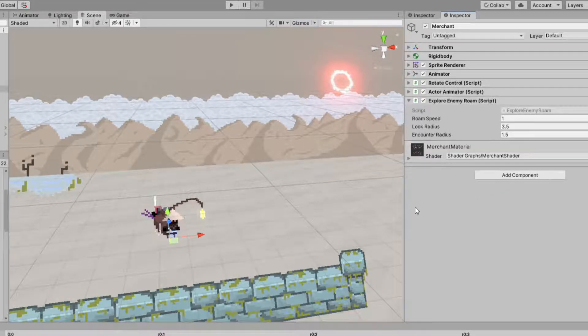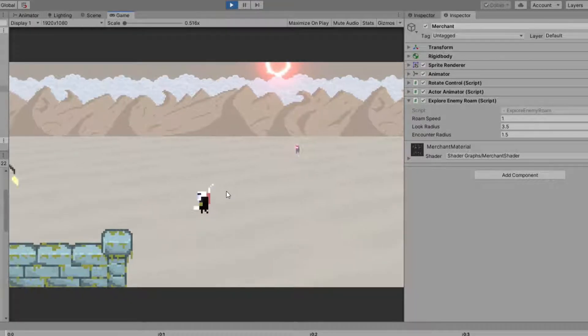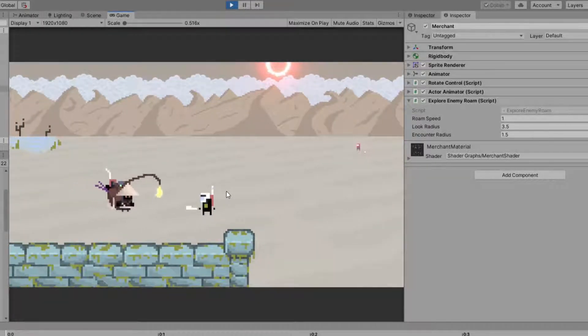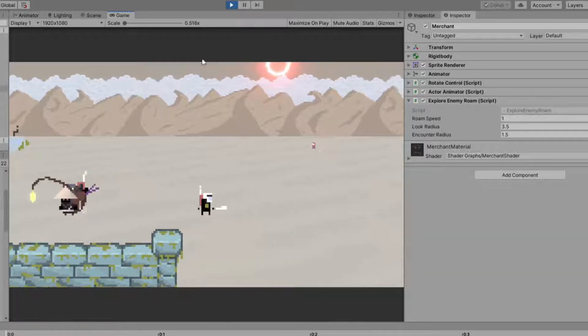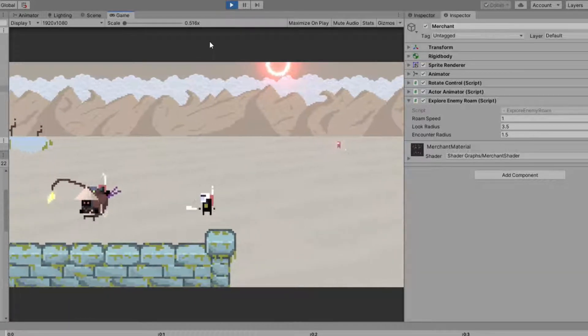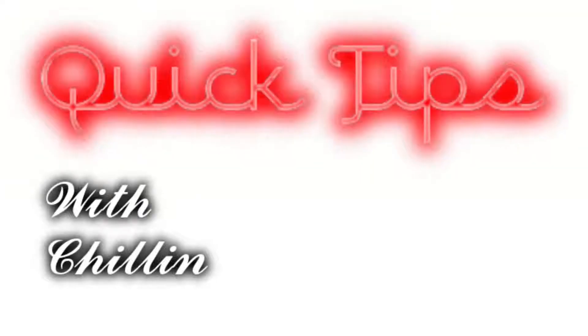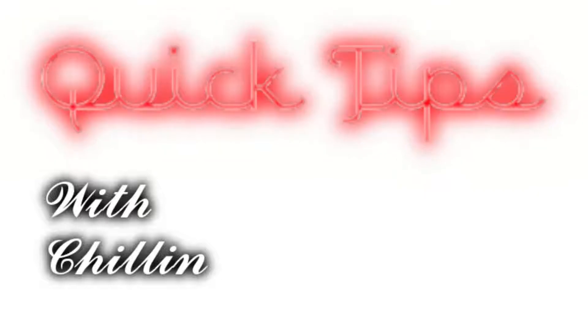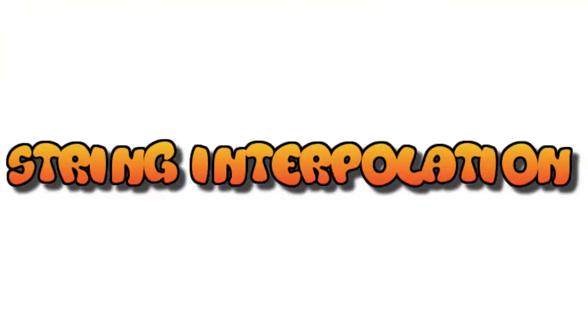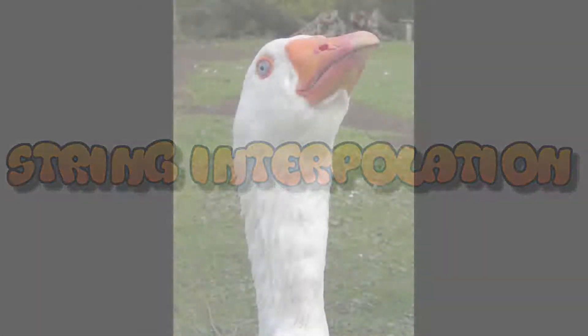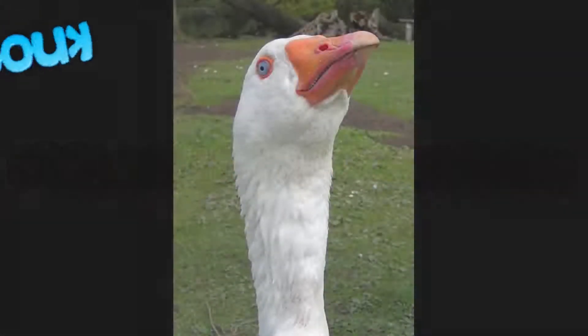Now I'm running a little short on time and I wanted to share at least one quick tip with you. So today on Quick Tips with Chillin we'll be covering string interpolation. Now I know interpolation is a big scary word, but not unlike most big scary words in computer science, it's not nearly as scary once you know what it is.